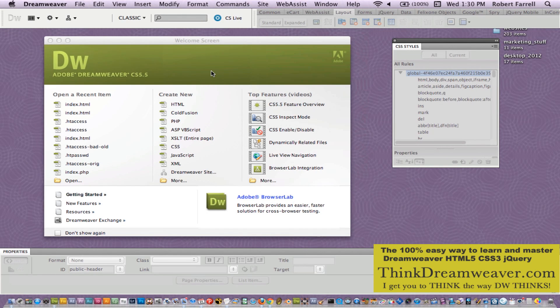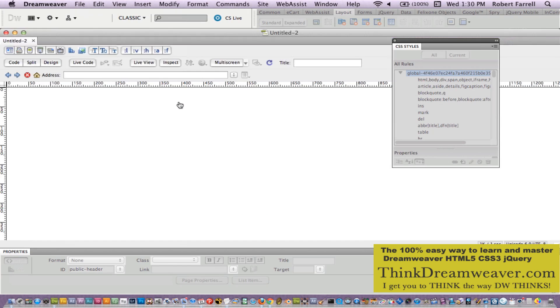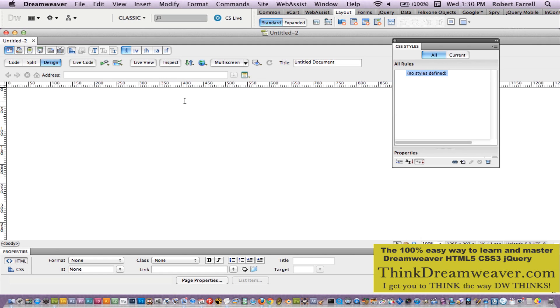We're going to make a simple new file. Any software program, Windows or Mac, is under the file menu — File, New — new file, or you can click here, Create HTML File. Whatever is simpler for you to do: Command+N or Create HTML File. Now very important step here — this file, before I do anything to this file, I want to save the file. File, Save, or Command+S.